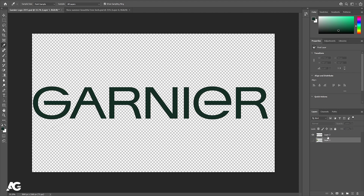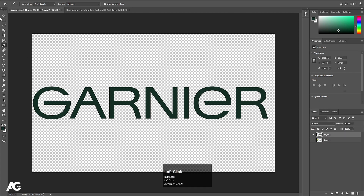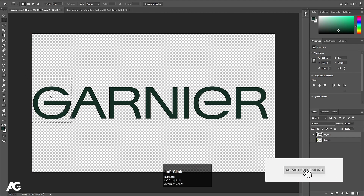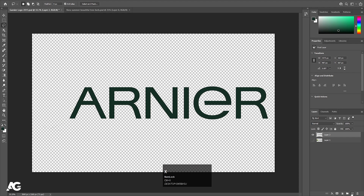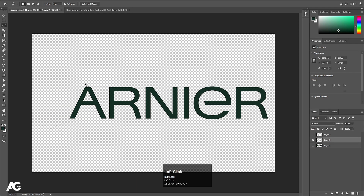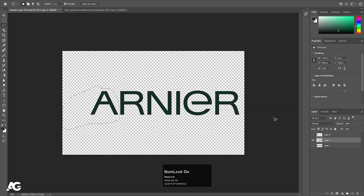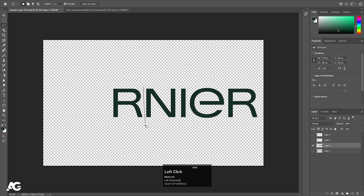Now we have the alphabets on a separate layer. We want each and every alphabet on its own layer, so I'm going to select the rectangle selection tool and select each alphabet. Since we can't select the whole G with this tool, press L on your keyboard to select the lasso tool. Select the G first, hit Ctrl+X to cut it out, create a new layer, and press Ctrl+Shift+V to paste in place. Follow the same procedure for all the remaining alphabets.